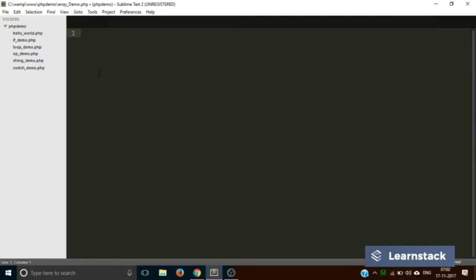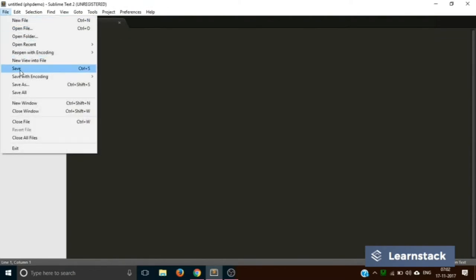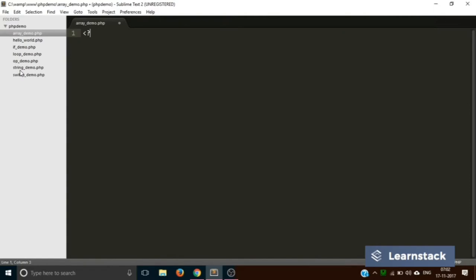Okay, let's start. We are back in Sublime Text. We are creating a new file and saving it as array_demo.php. Okay, let's start with the PHP tags. Now, there are different kinds of arrays so we are going to discuss each one of them. The first type of array we are going to discuss is the simplest array. To create an array in PHP, you first take a name for your array variable.